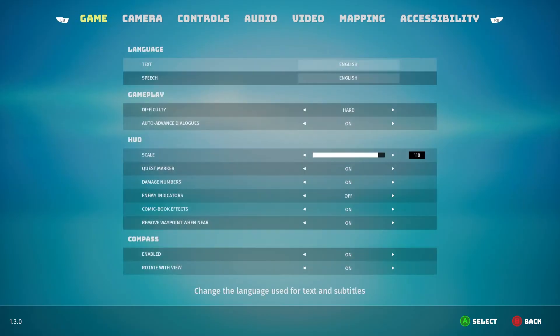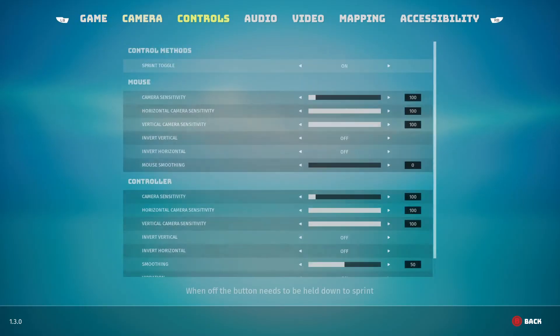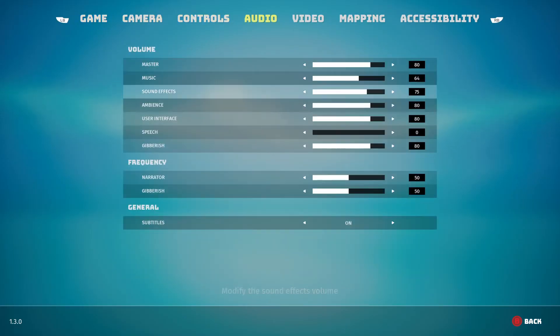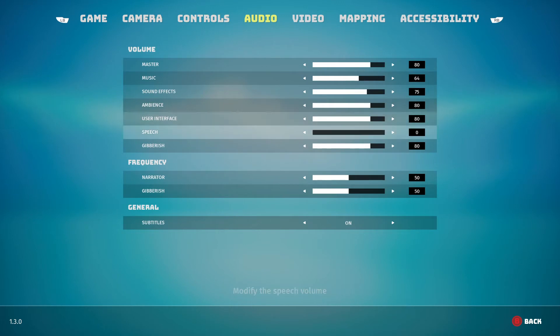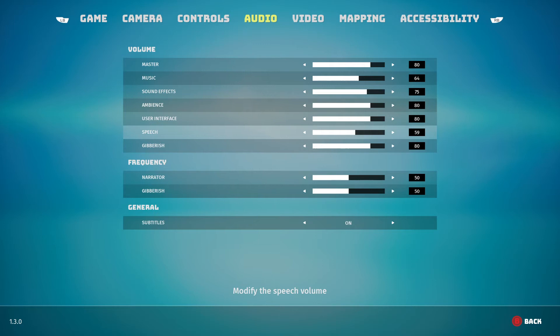That frequency aspect is really focused on what happens when you're out running around the world and exploring. So if you don't like it, that's an easy way to turn it off.